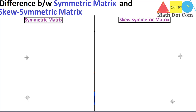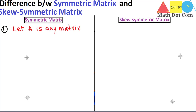We'll start with the definition of the symmetric matrix — what is a symmetric matrix? A matrix is said to be symmetric if, for any matrix A, the transpose of A is equal to the matrix itself. This is the basic concept of the symmetric matrix, by which you can identify any matrix as symmetric or not.